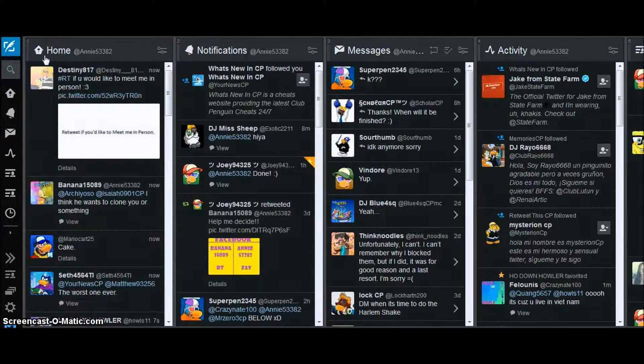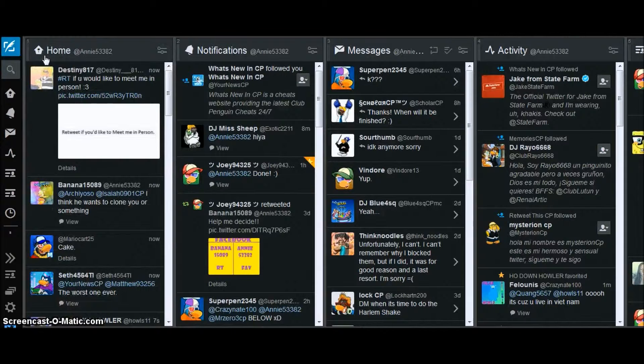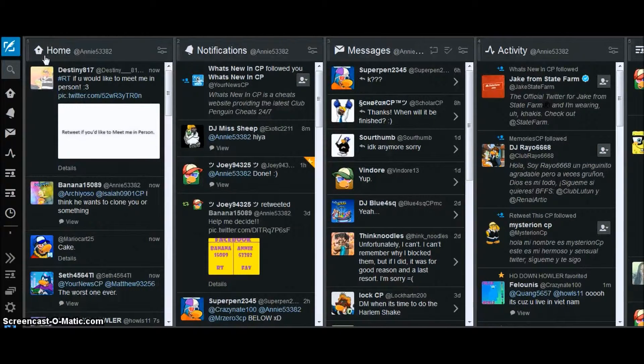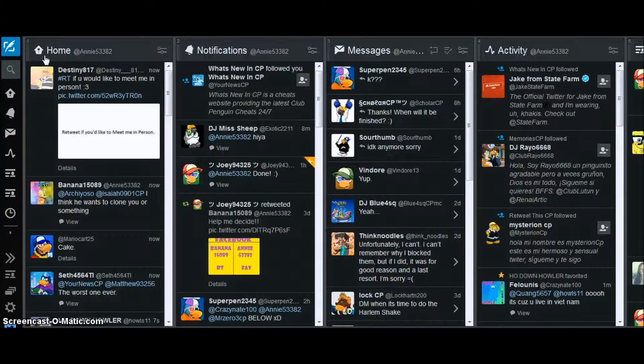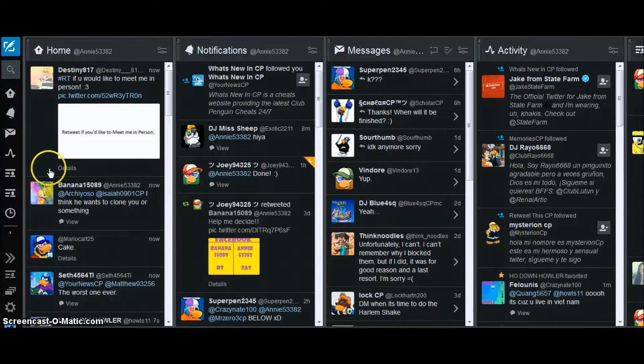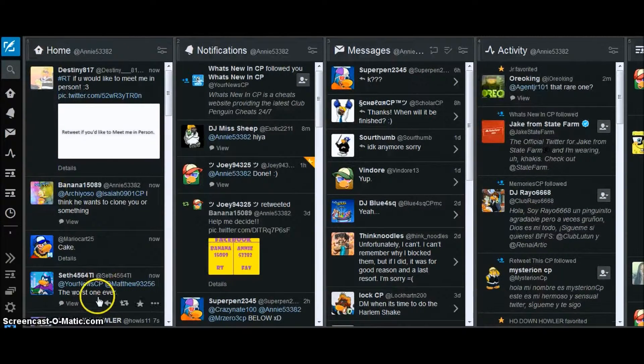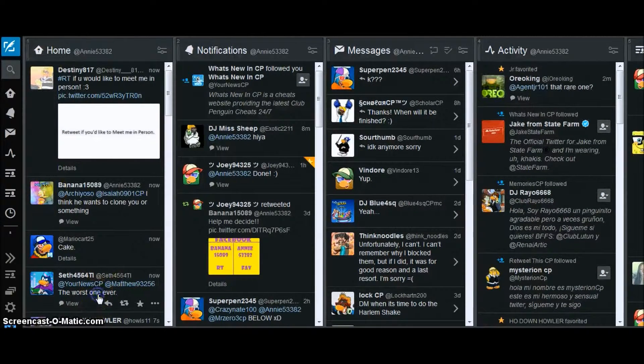Quang5657 asks, if you could hang out with a Disney character, who would it be? I don't know right now.